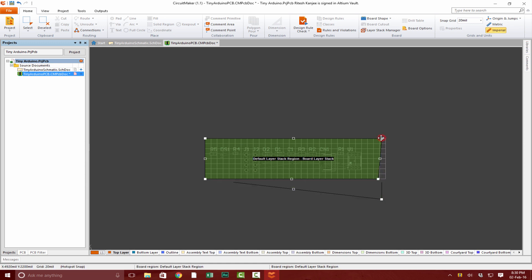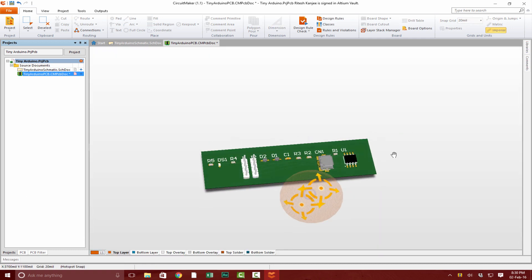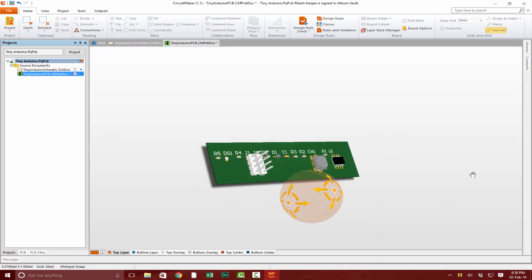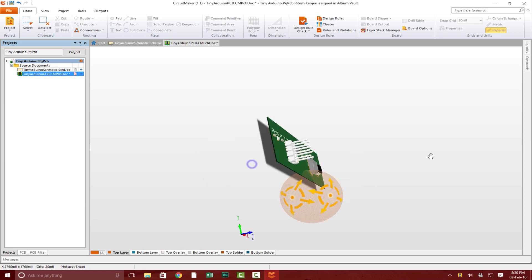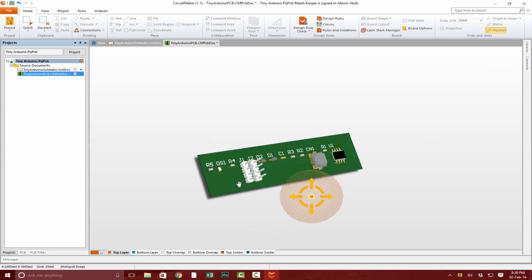If you click on 3 on the keyboard, you can see that our board is much smaller now. But it's going to get even smaller after we place the components.